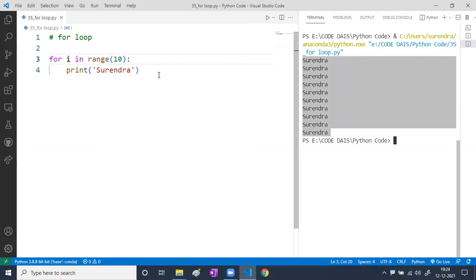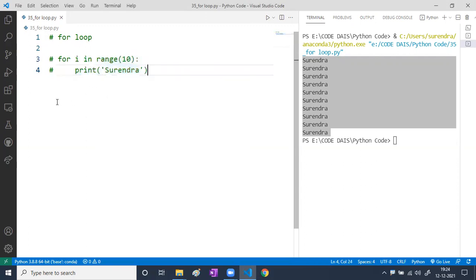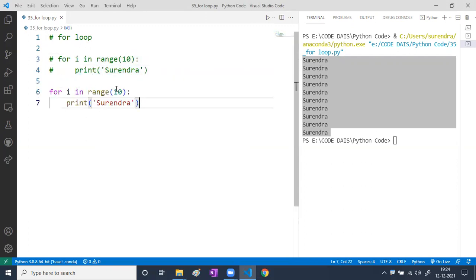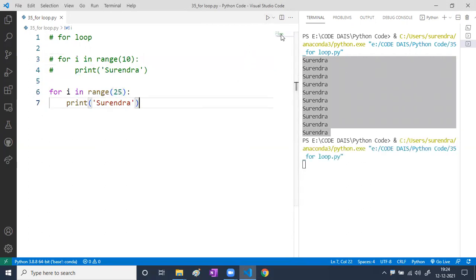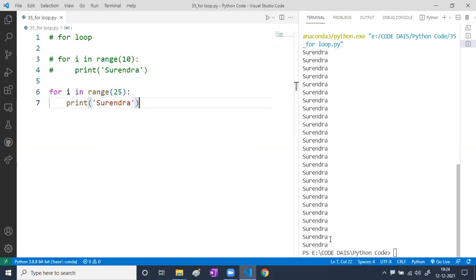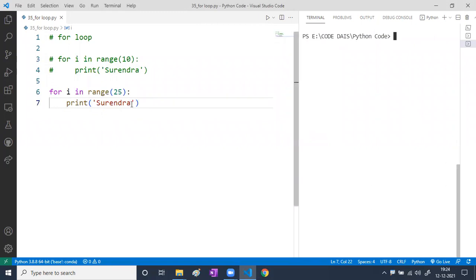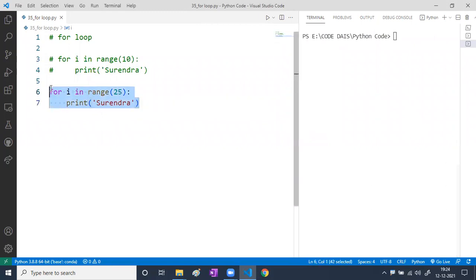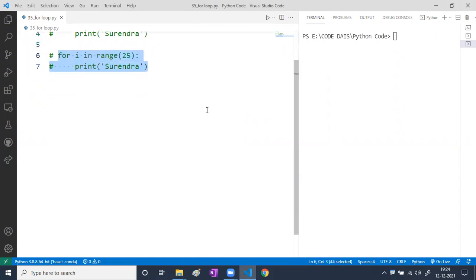If I write range(25), it will print my name 25 times. Now, I want to print the numbers like 1, 2, 3, 4, 5, 6, 7, 8, 9, 10.